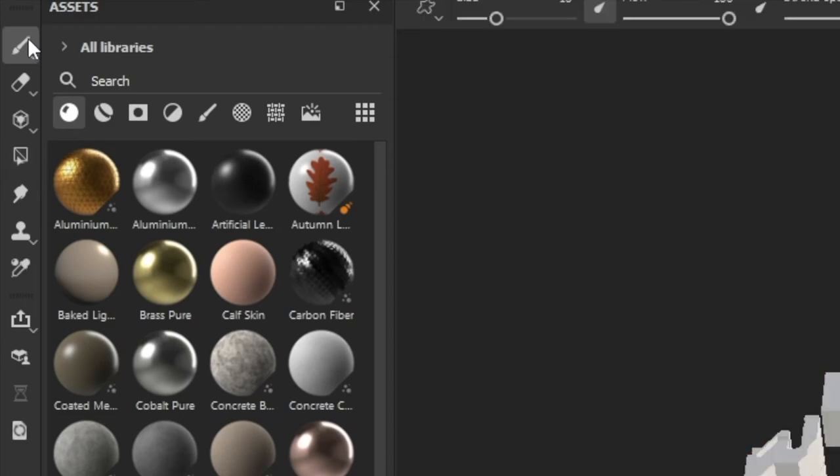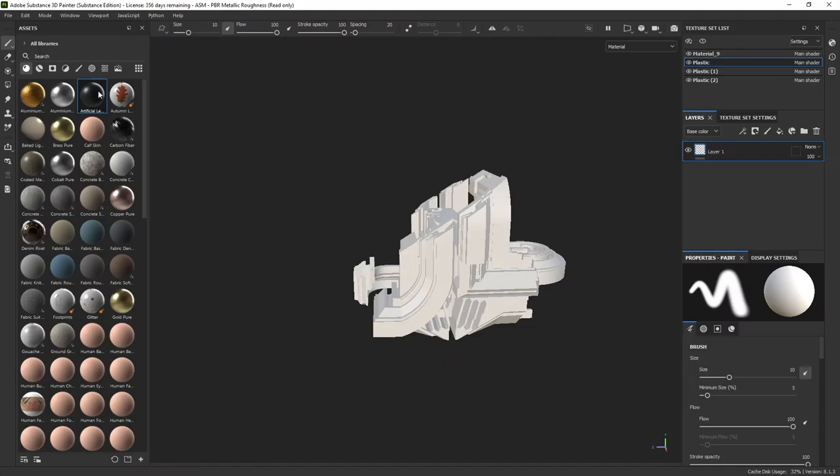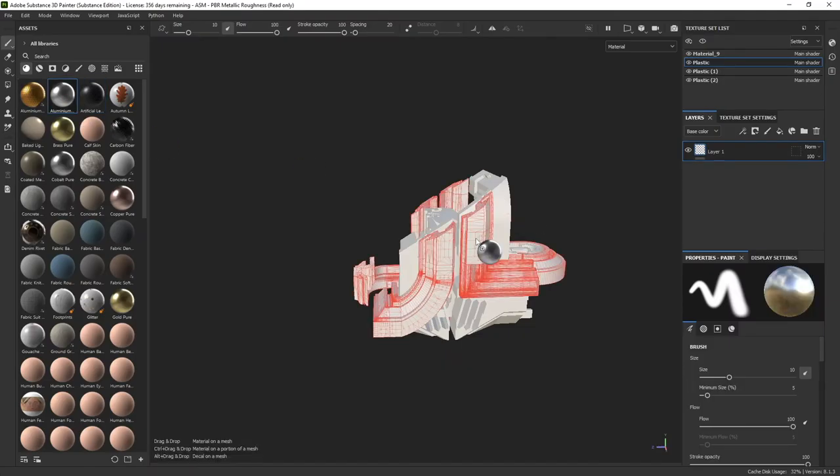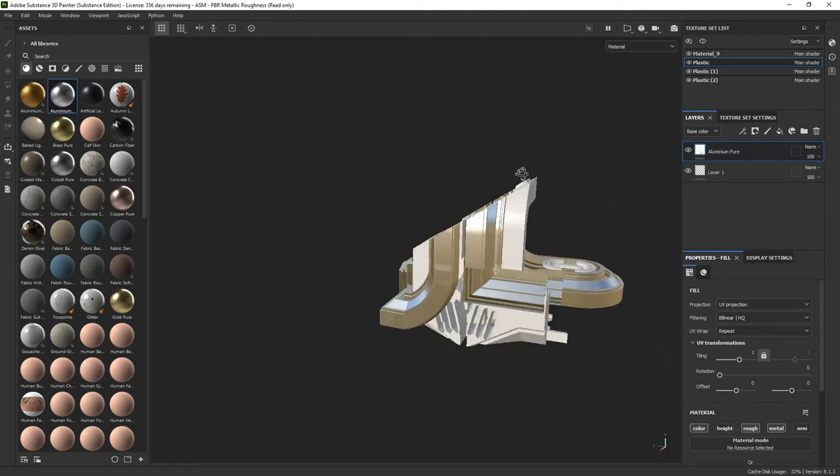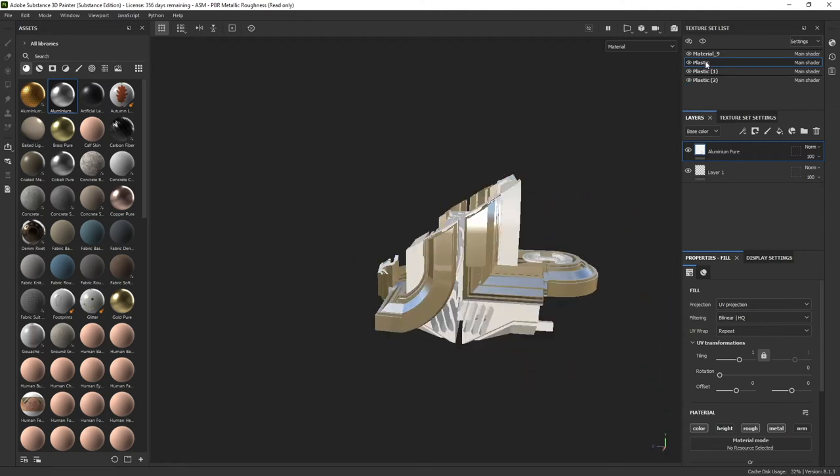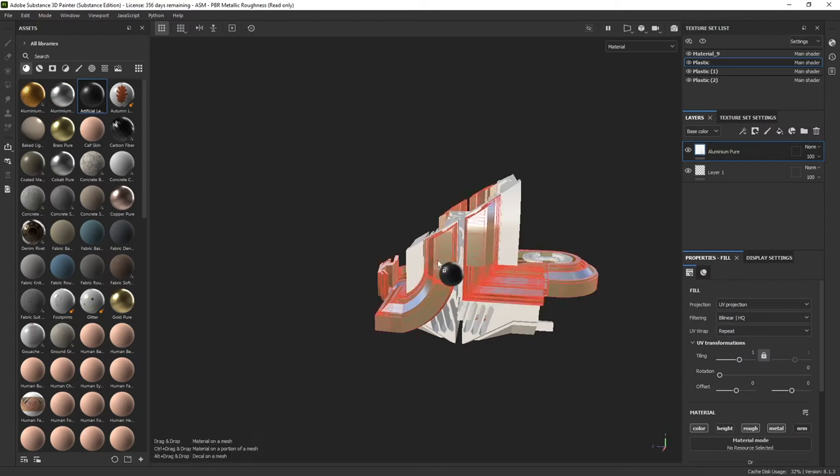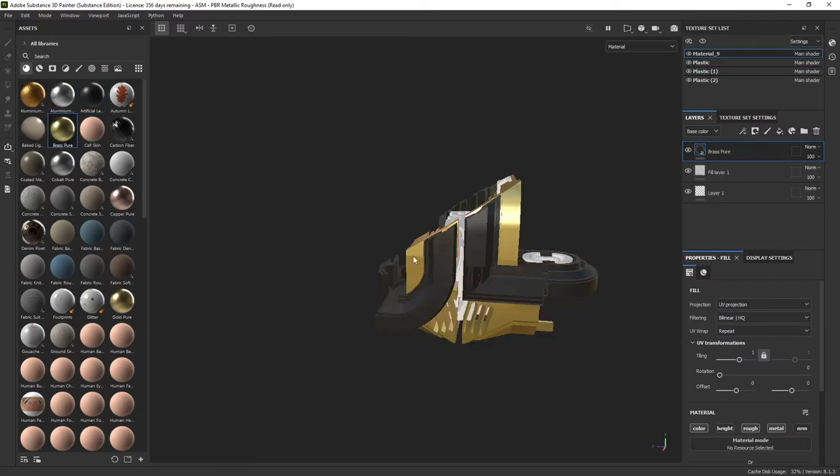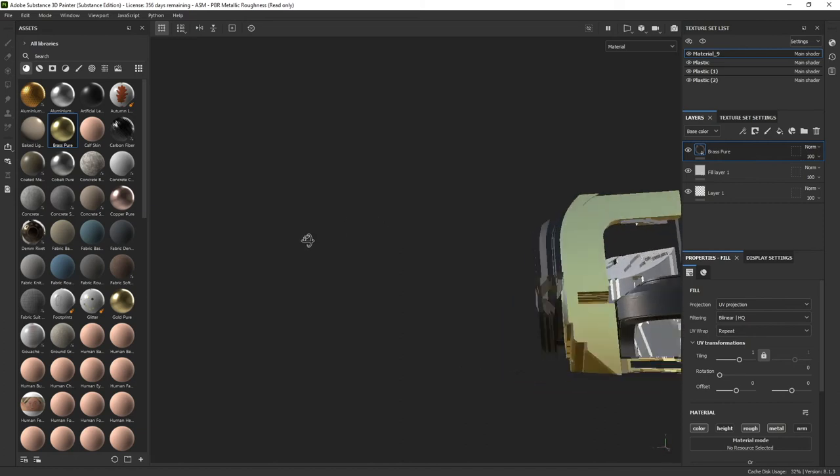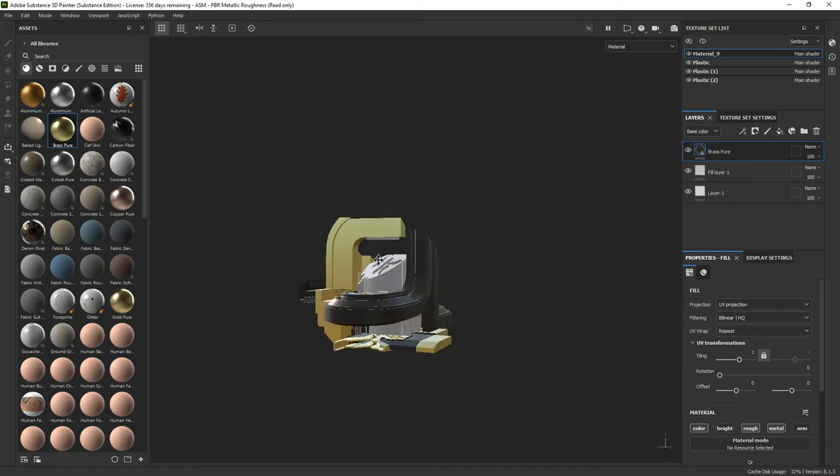Now, if you go ahead and grab one of these materials, like aluminum, and just drag it over an object, it's going to select everything in that plastics object layer and give it this material. If I grabbed artificial leather, it's going to do the same thing. If I grab brass and put it on the other object over here, it's going to change it.